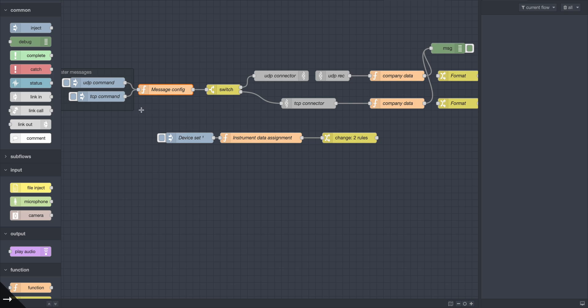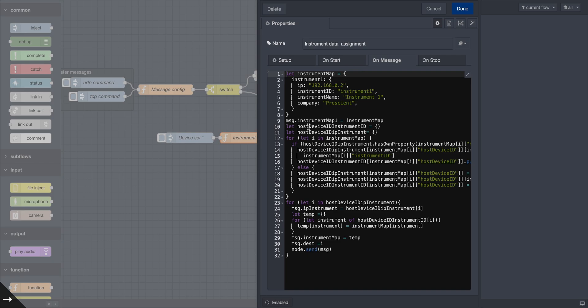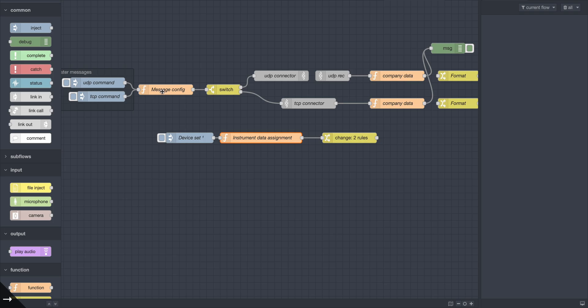The first thing is an instrument map. What that means is just having a store where you have an instrument name and all possible metadata you want associated with that instrument stored here, so that you can use this as descriptors for the data.